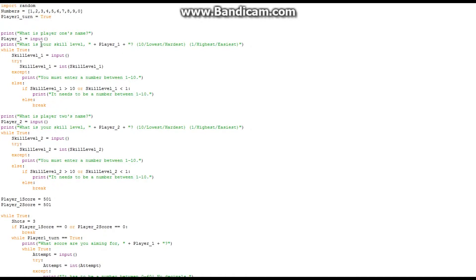It will print 'What is player one's name?' so it asks your name and you input it. Then it asks 'What is your skill level?' — your actual name you just inputted — and 10 is the lowest, meaning the highest inaccuracy. Your skill level represents how far off you can be: skill level 10 means a random number between 10 below and 10 above your target. Then there's a while-true loop: skill_level equals input, it tries to make it an integer, and if it can't it prints 'you must enter a number between 1 and 10'. If skill_level_1 is greater than 10 or less than 1, it prints the same error, else it breaks.